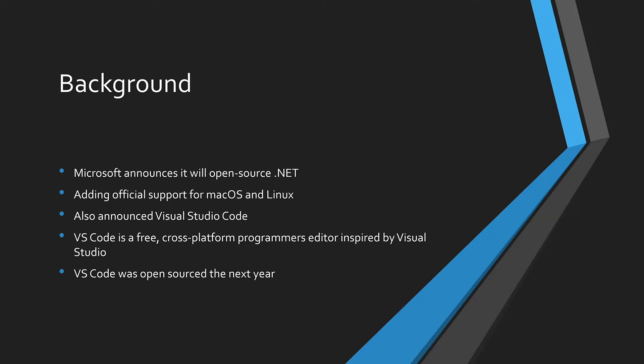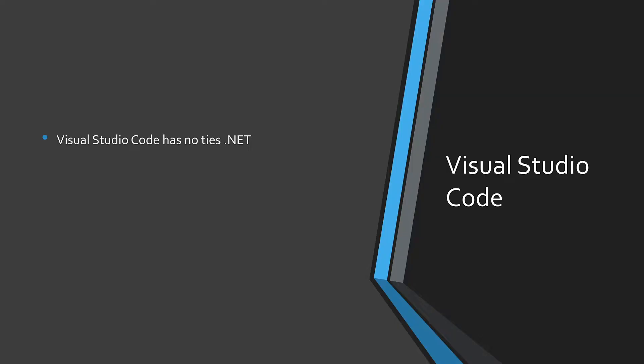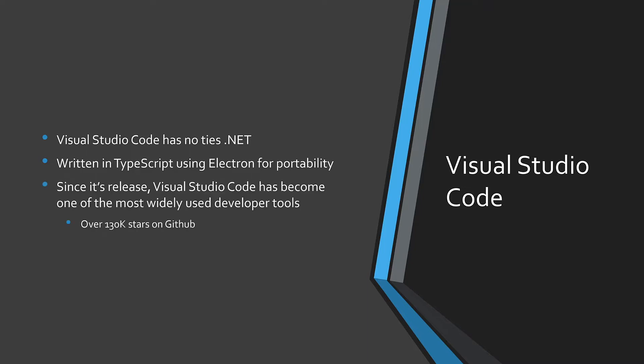A year later, Microsoft open-sourced Visual Studio Code as well. But Visual Studio Code is not just a .NET tool. It's not even written in .NET. It's actually an Electron application written in TypeScript. That's one reason it's able to target multiple platforms. It's exploded in popularity to become one of the most widely used developer tools, claiming over 130,000 stars on GitHub.